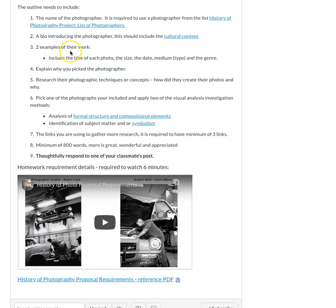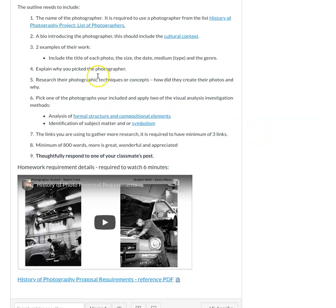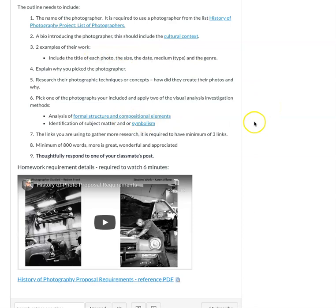You're also going to include two examples. And this six-minute video goes over all of these requirements in more detail. So after you've picked the photographer, you're going to do some research, learn about their techniques, how they created their photographs and why. You're going to pick one of the photographs that you embed because you're going to show us two examples of their work. And you're going to talk a little bit about the formal and compositional elements and any symbolism that's in their photographs.